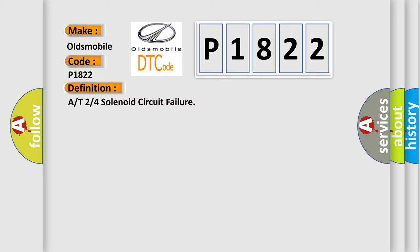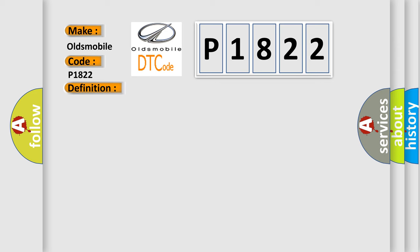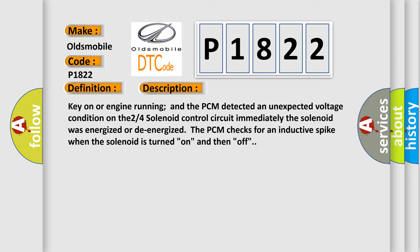And now this is a short description of this DTC code. Key on or engine running, and the PCM detected an unexpected voltage condition on the 2/4 solenoid control circuit immediately when the solenoid was energized or de-energized. The PCM checks for an inductive spike when the solenoid is turned on and then off.